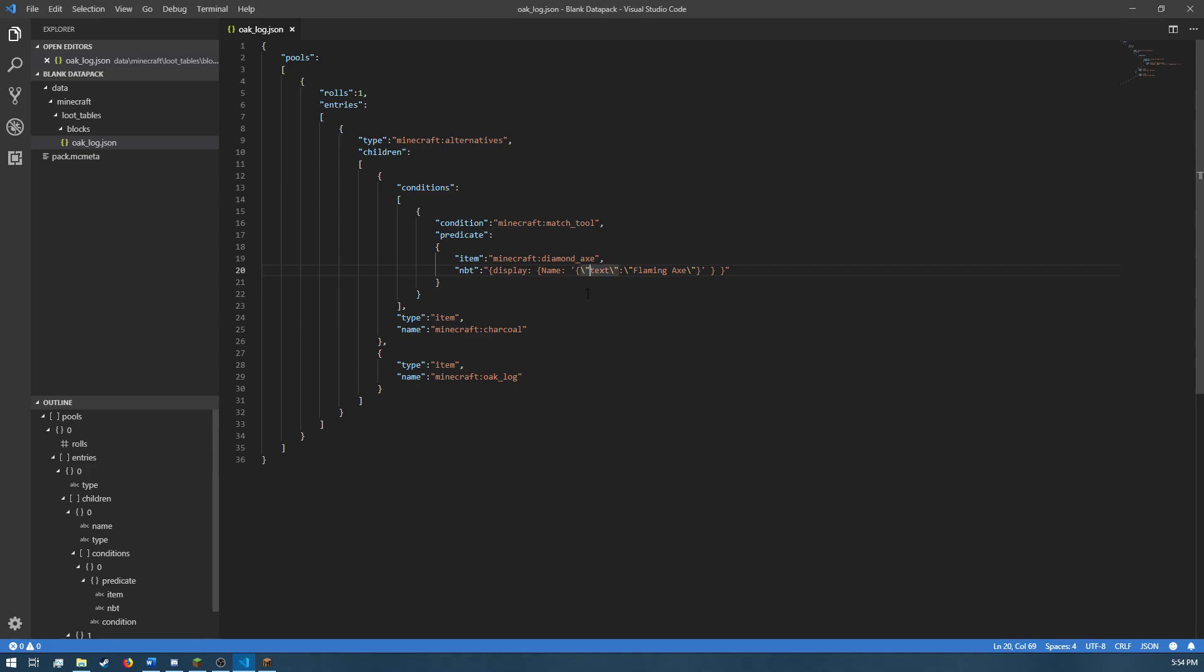Little pro tip to something to remember when you're doing this is if you're checking the name of something, you have to escape sequence these quotations. Otherwise, it will just think there's an error because it'll think that you ended the string.